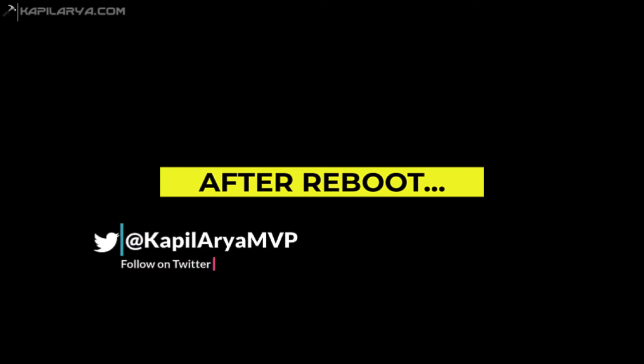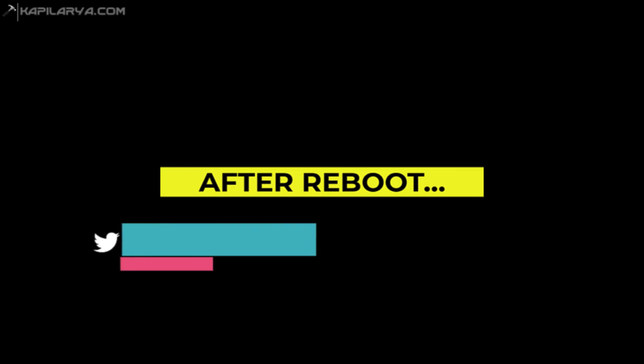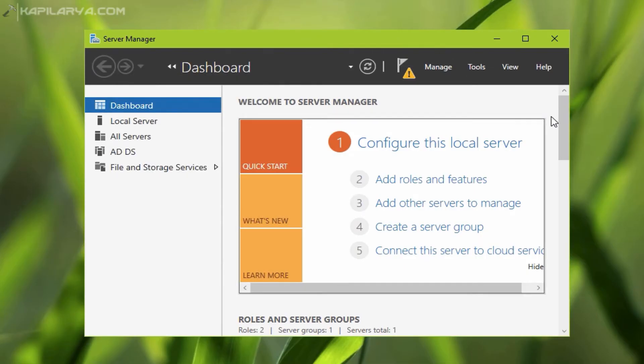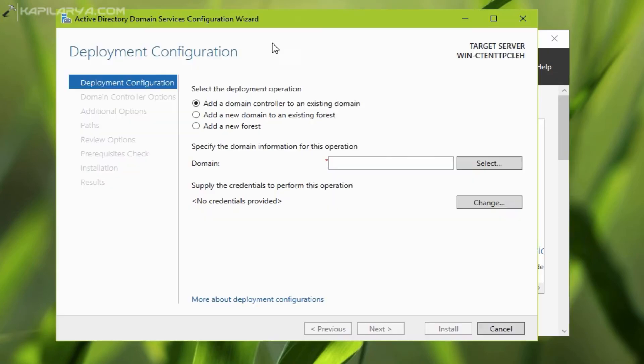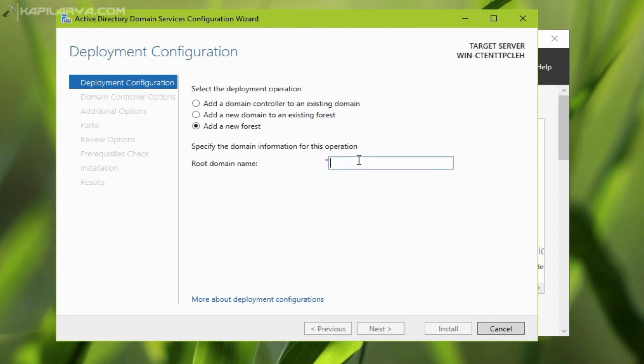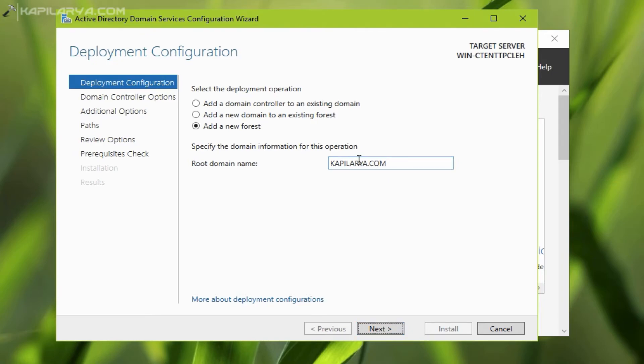we will again open server manager and retry to promote the server to domain controller and see if we can do it now. I will provide all the information I have earlier provided to promote the server to domain controller.